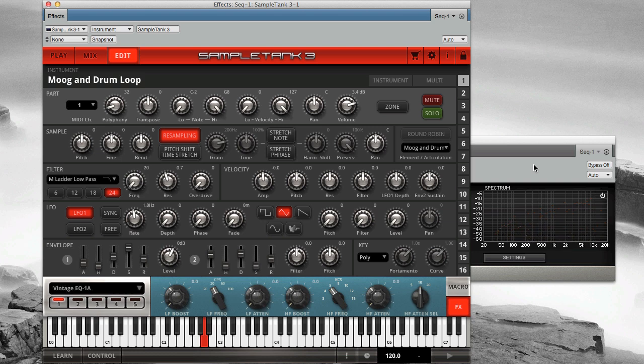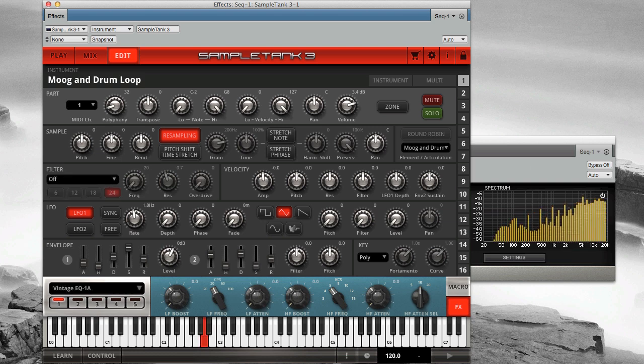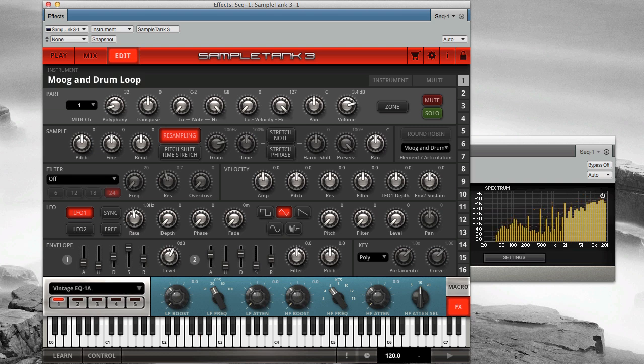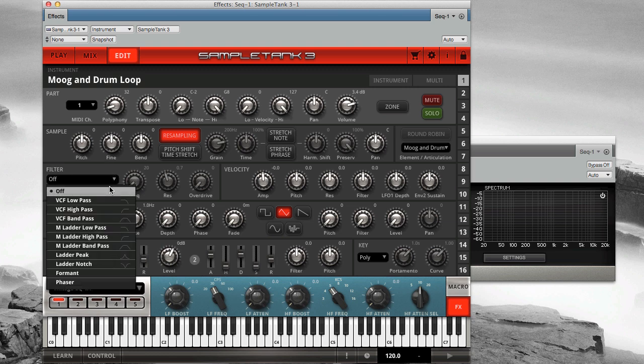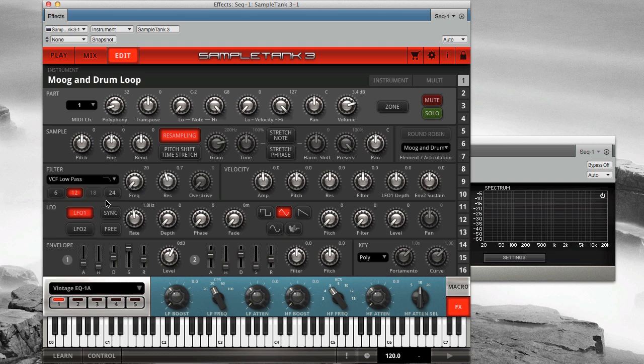Here's the unfiltered sound on its own. Now let's add a filter. We'll start with the VCF filter type. This is the classic SampleTank filter. Here is the low-pass mode set to a slope of 12 dB per octave. High frequencies are attenuated as low frequencies are allowed to pass.